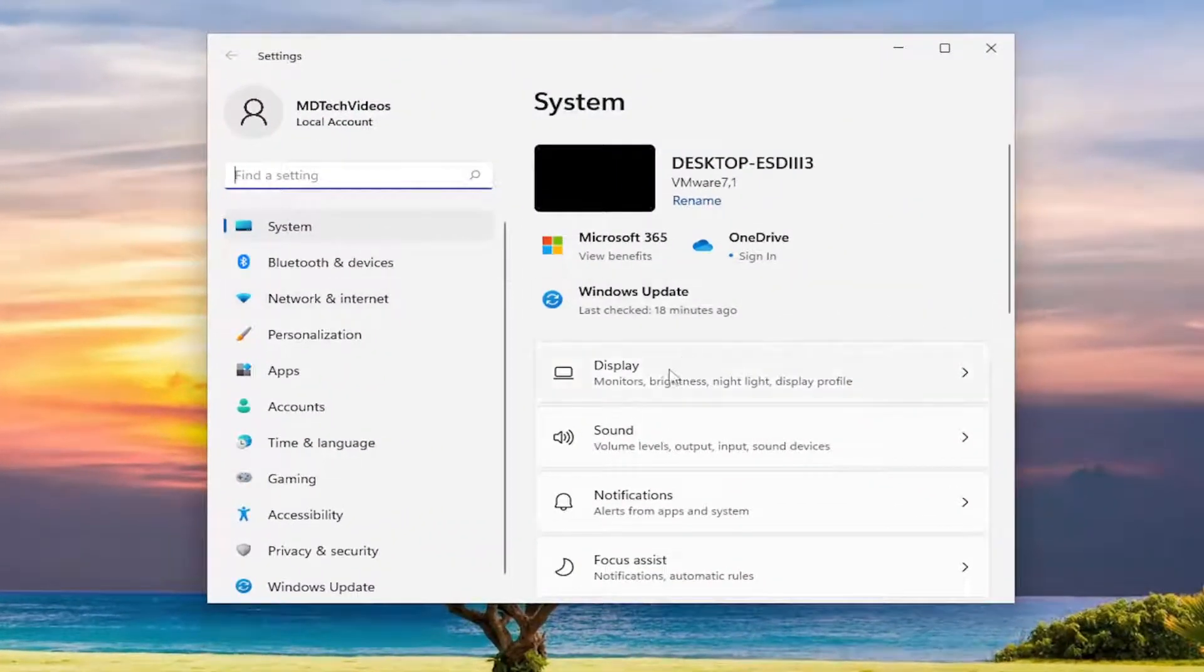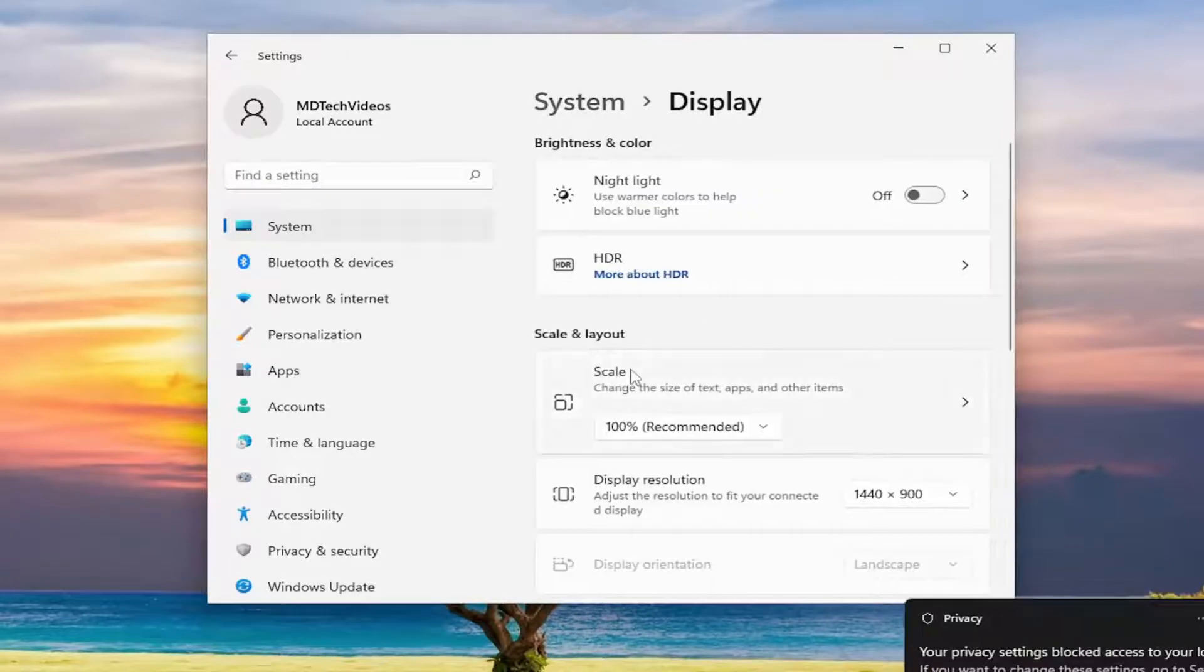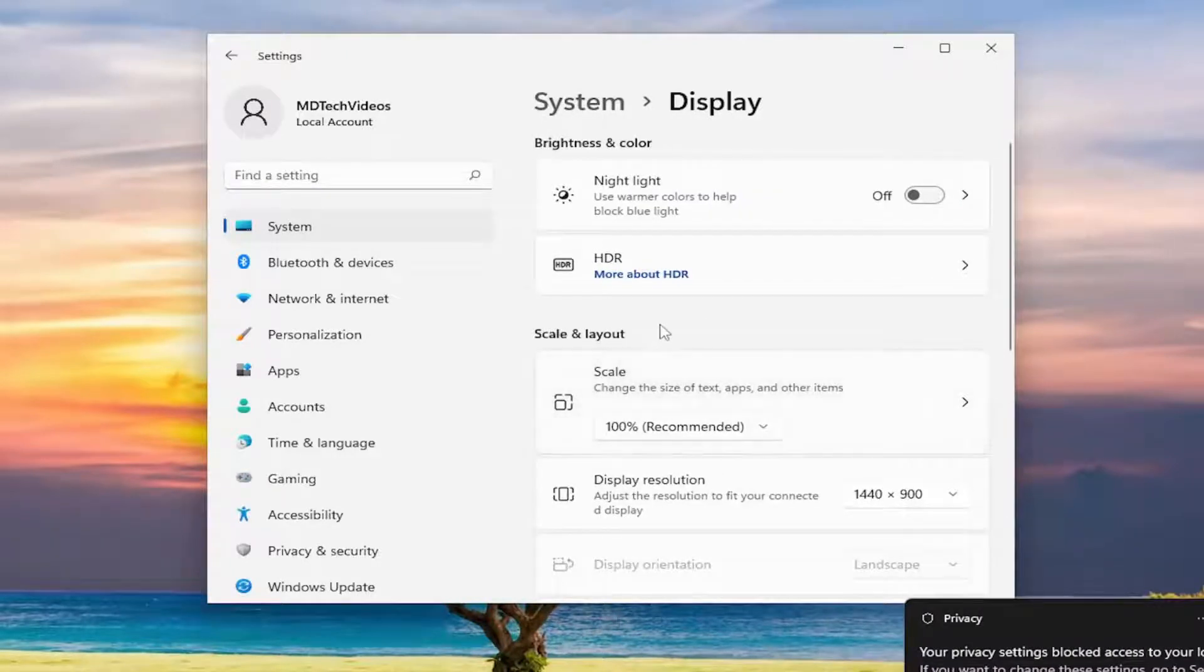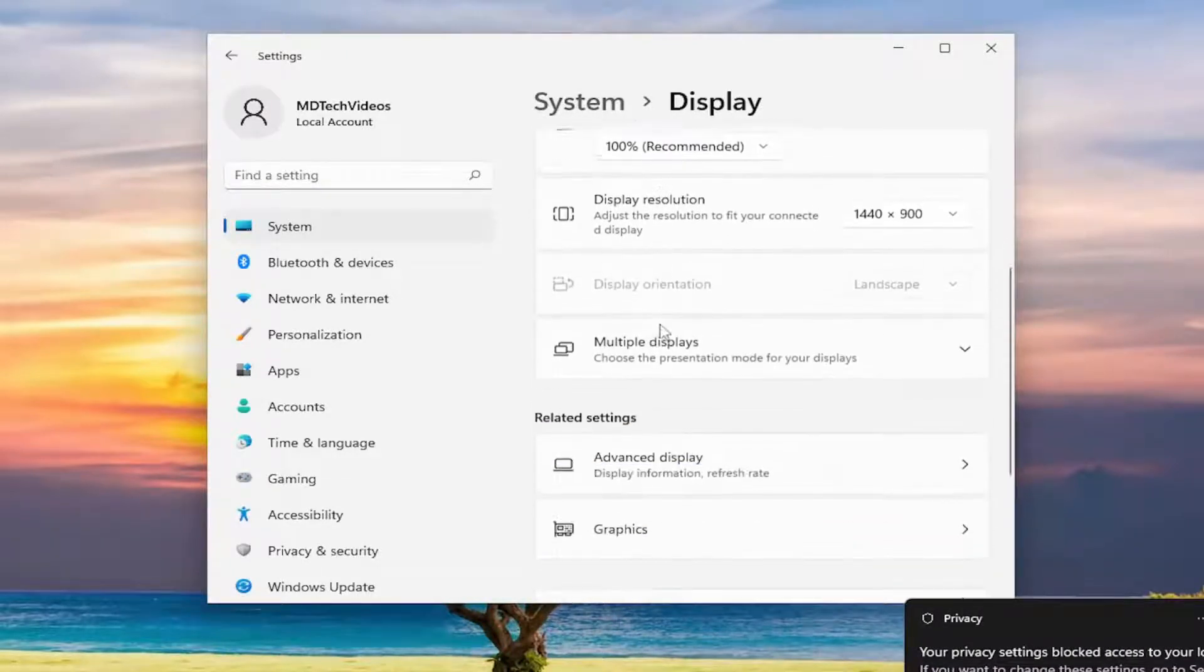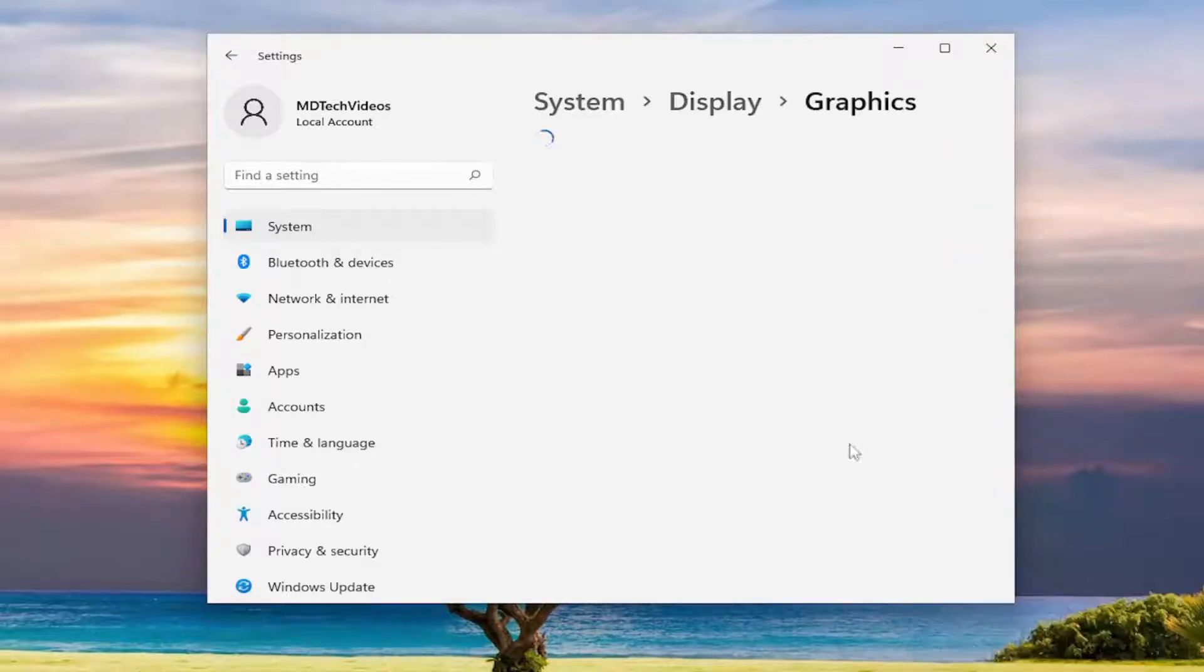On the right side, you want to select display. And then you want to go down and select graphics underneath related settings. So go ahead and select that.